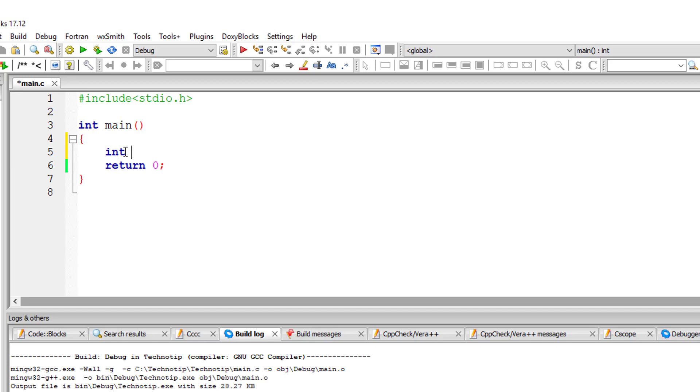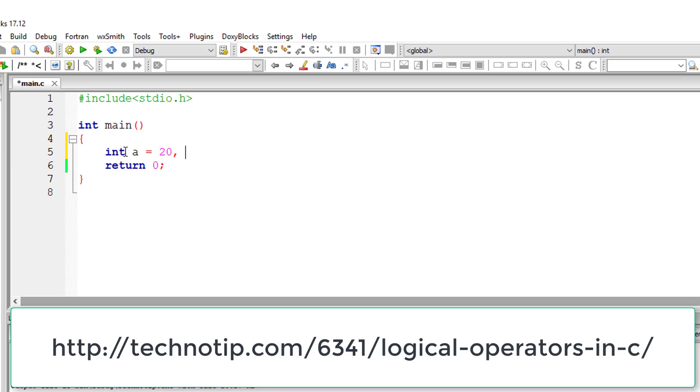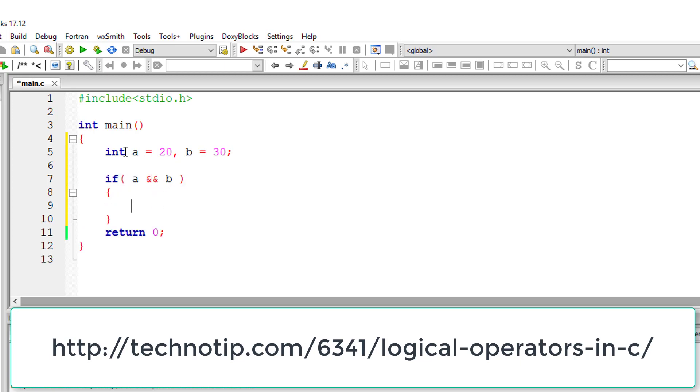We have already learned logical operators in our previous video tutorials. So based on that knowledge, guess the output of this program.